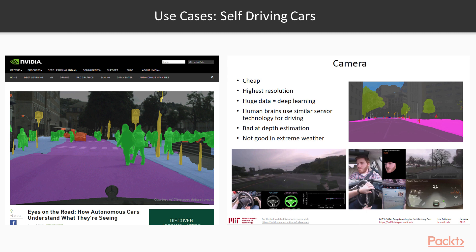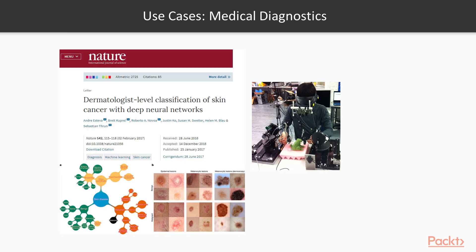Self-driving cars use an array of sensors to make sense of their surroundings, including radars, lidars, and cameras. Computer vision is used, for example, to segment the scene in front of the car into its constituent objects at pixel level. It is also used to gauge and understand human behavior, like that of the driver. Medical imaging data like X-rays and CT scans are being used to build models which can detect a variety of health conditions.